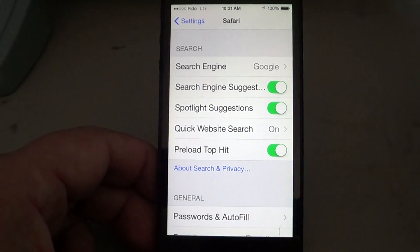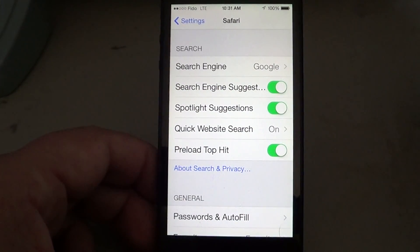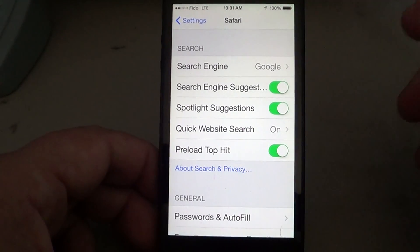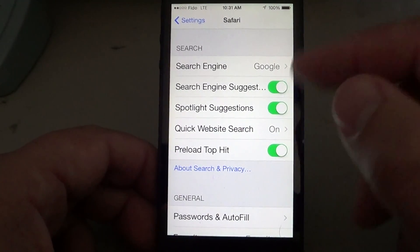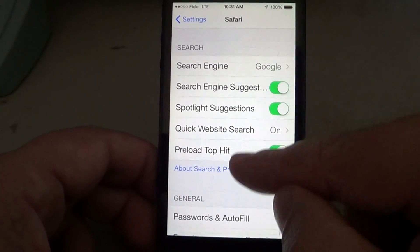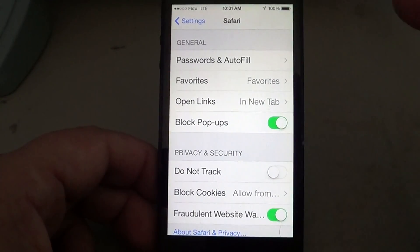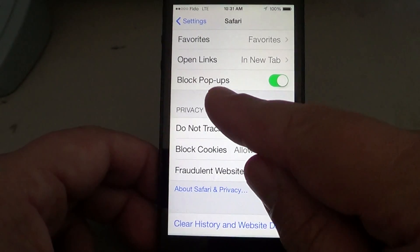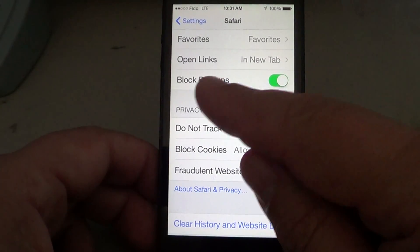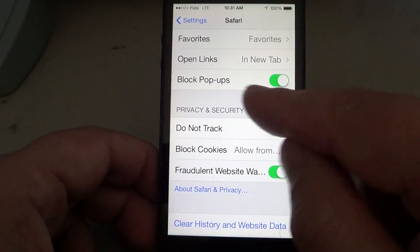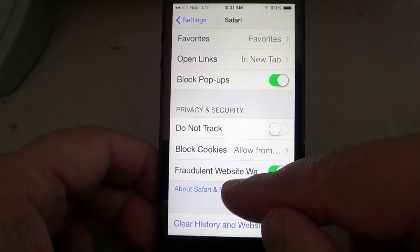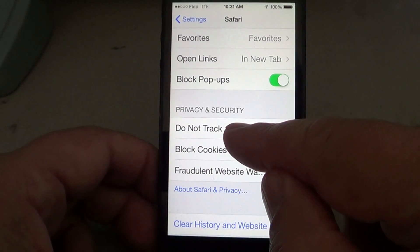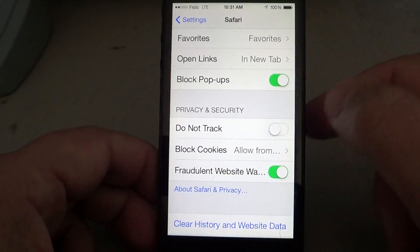Once you're in Safari settings, scroll down and check a few options. First, make sure your search engine is the right one — mine was set to Yahoo by default, but I want Google. Also make sure that Block Pop-ups is on, and then you'll see the Do Not Track option.